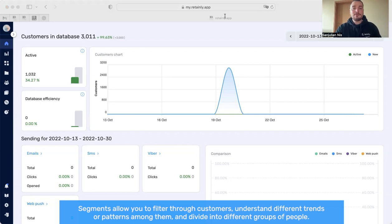Segments allow you to filter through customers, understand different trends or patterns among them and divide into different groups of people.